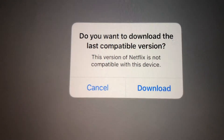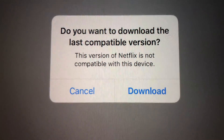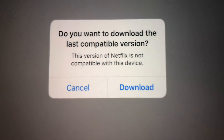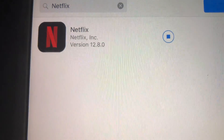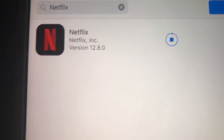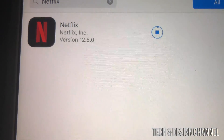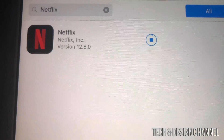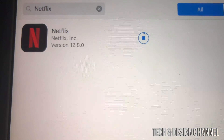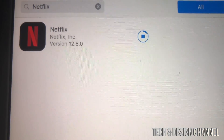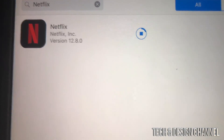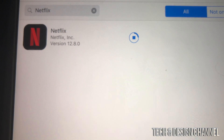It's showing as purchased, so we just tap right here. Now we should see the prompt: 'Do you want to download the last compatible version?' We hit yes and download it. This works with almost every major app out there, such as Facebook, Netflix, and YouTube.